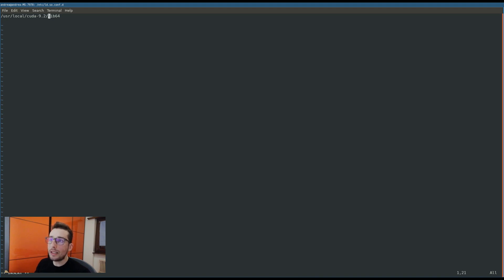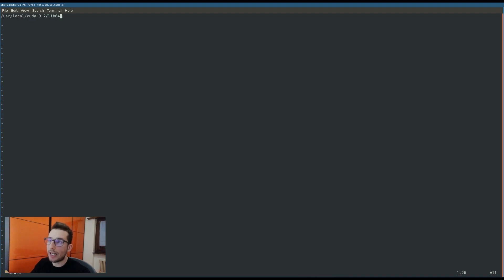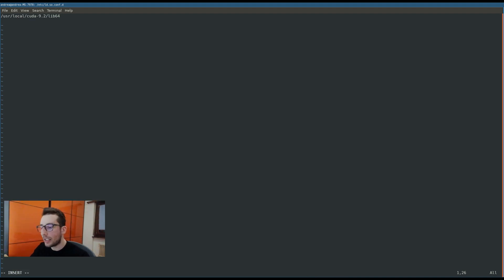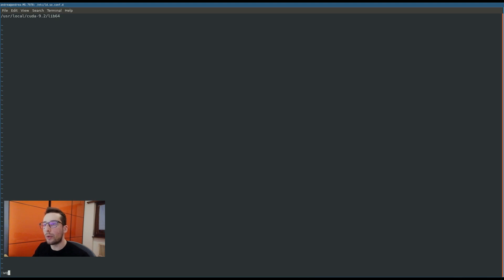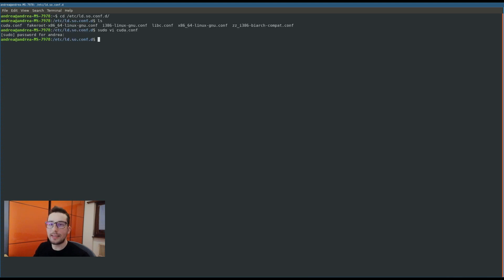Once your file is created, you can open it with sudo vim cuda.conf. And now that the file is open, your file will be empty, but you have to insert basically this line if you didn't change the default installation directory. Once you have inserted this URL in this file, you can press escape and colon w q that will save the file.